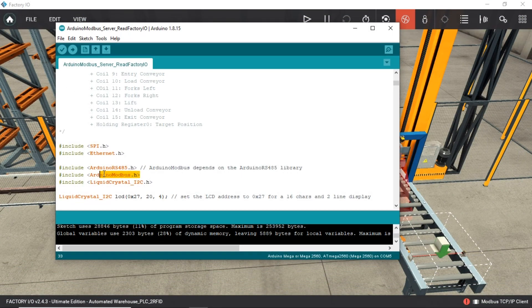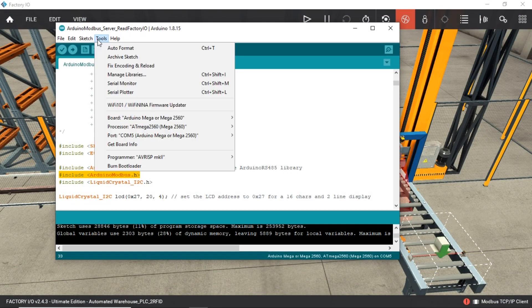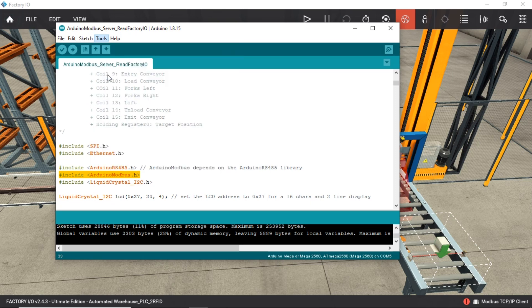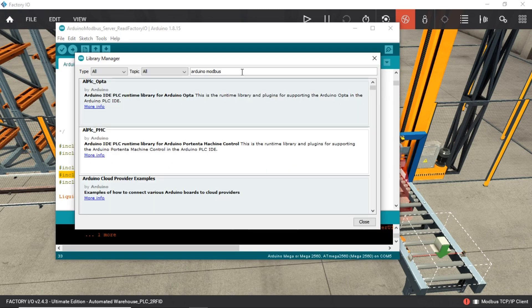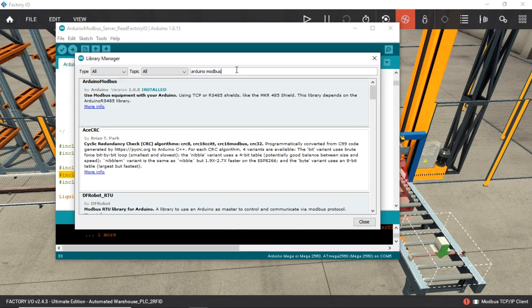This is the Arduino code. I use the Arduino Modbus library for Modbus connection. We can install the library through the library manager — just search for Arduino Modbus and click install.